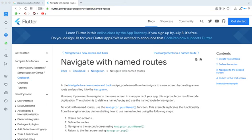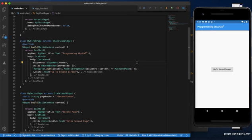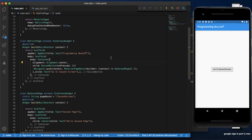What is the named routes? Navigate with the named routes. In the description, first, we have the named routes. Suppose if we use the navigation, that's how we navigate. We use Flutter navigation with the named routes.